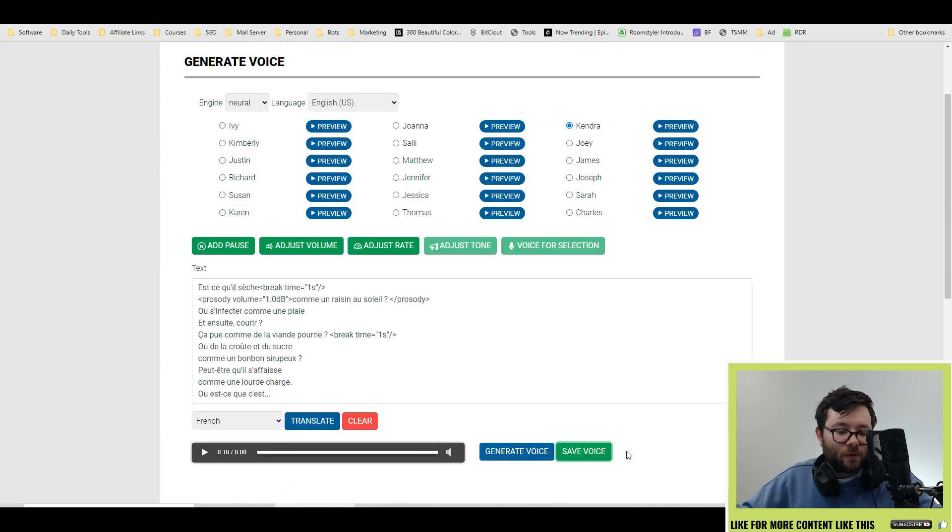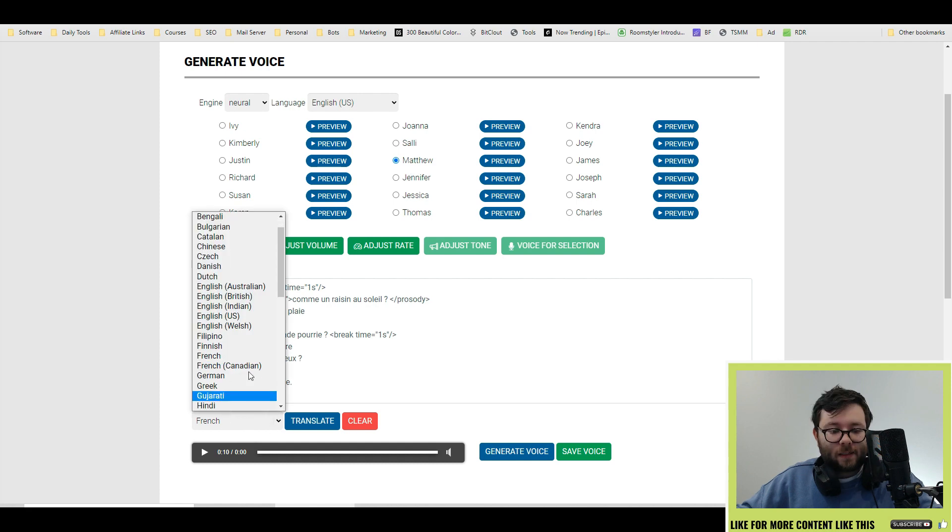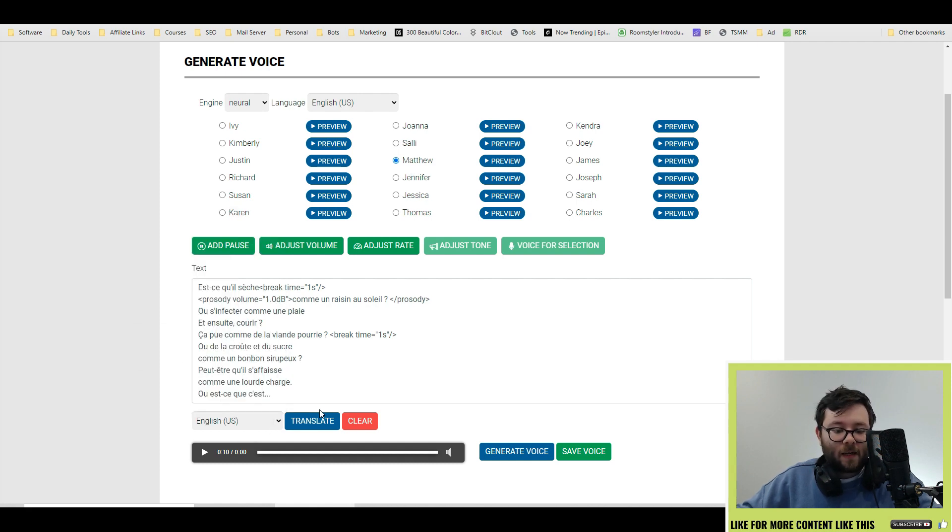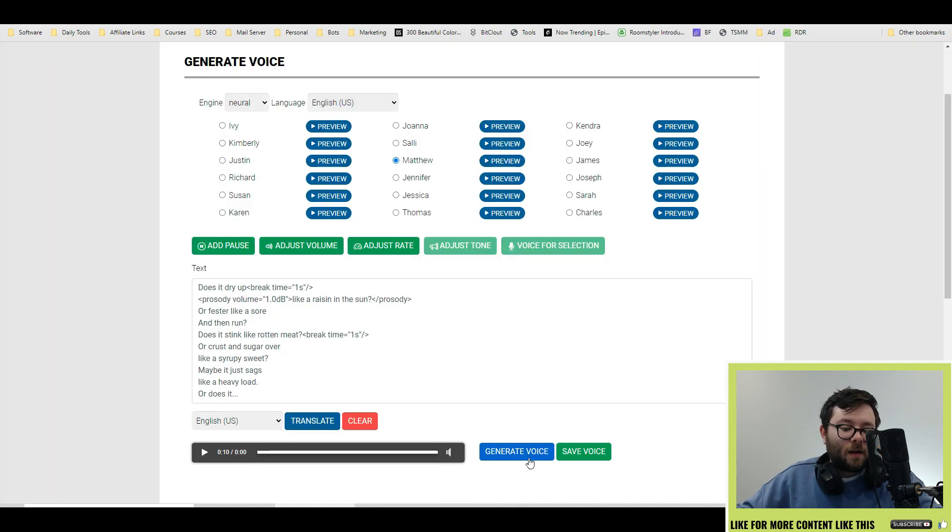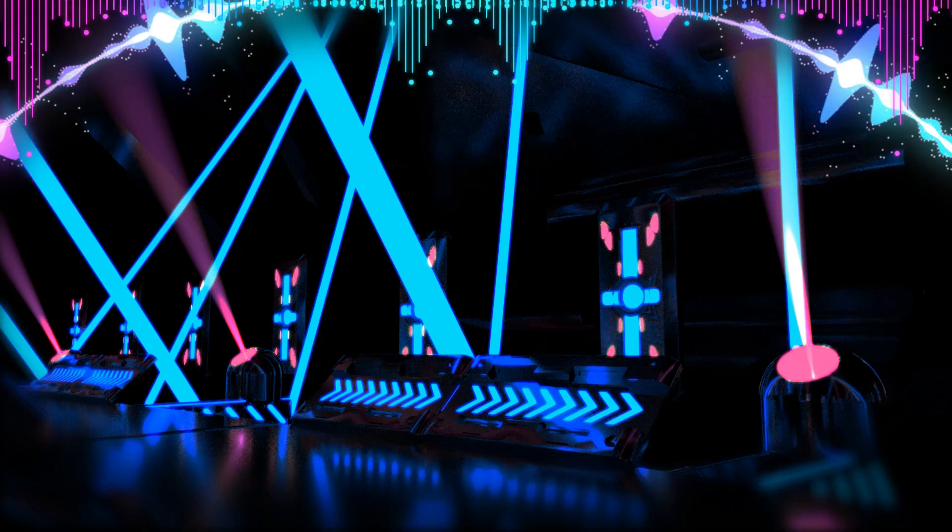So we've listened to a female voice let's go ahead and listen to a male voice let's go and listen to good old Matthew. Change it to Matthew let's change this back to let's go with US and then do translate. Let's generate the voice that's been generated and let's press play.